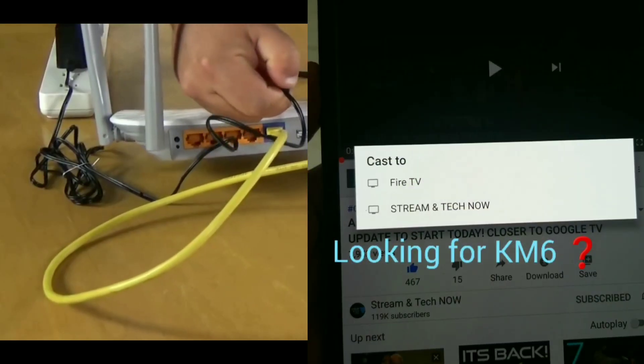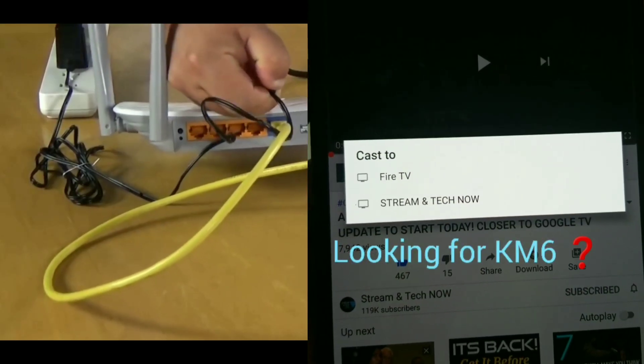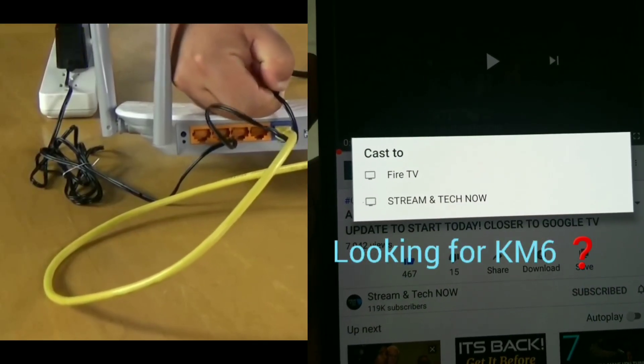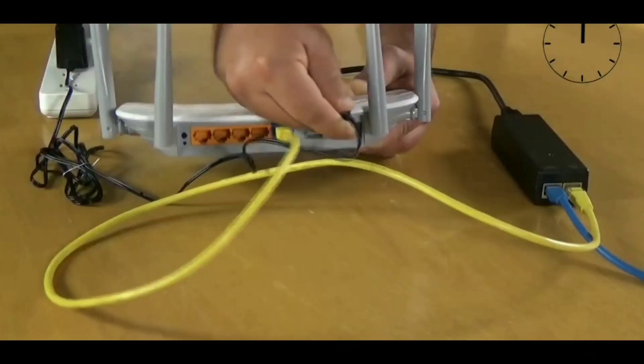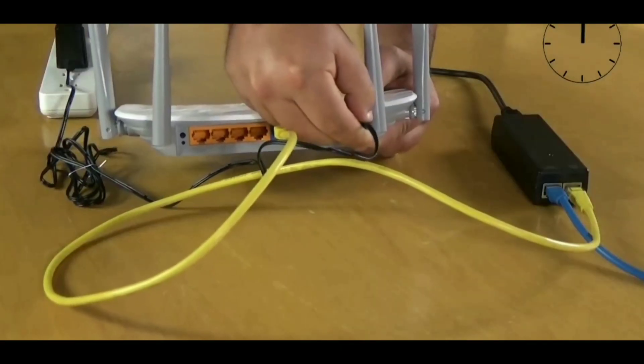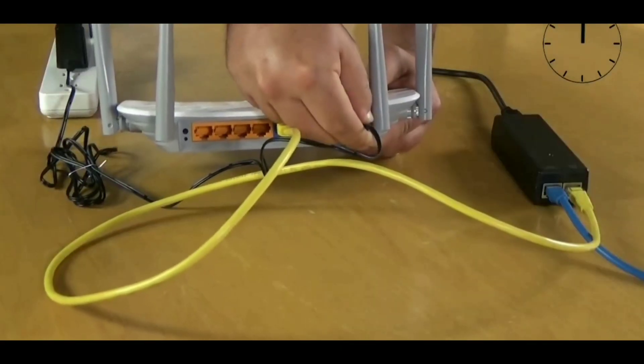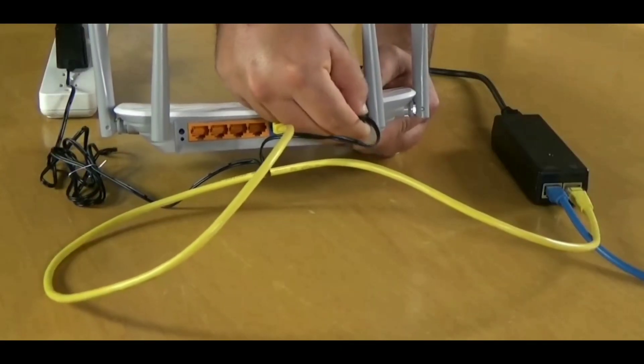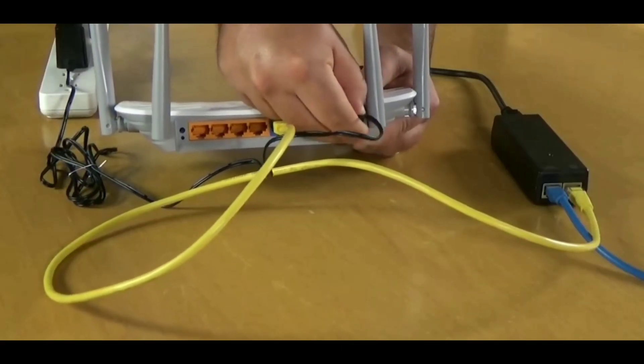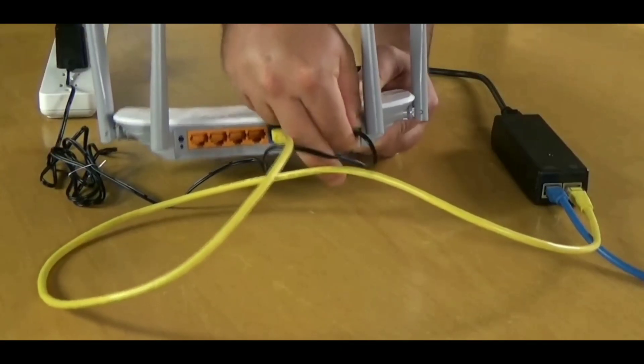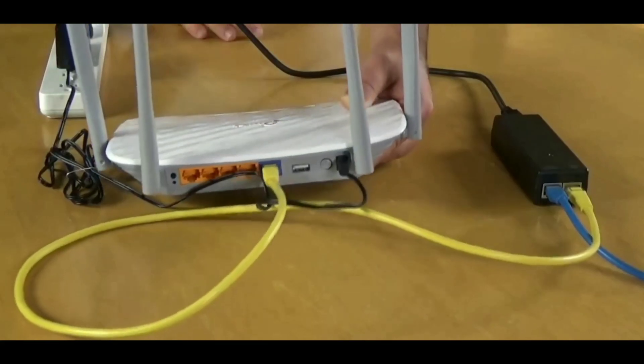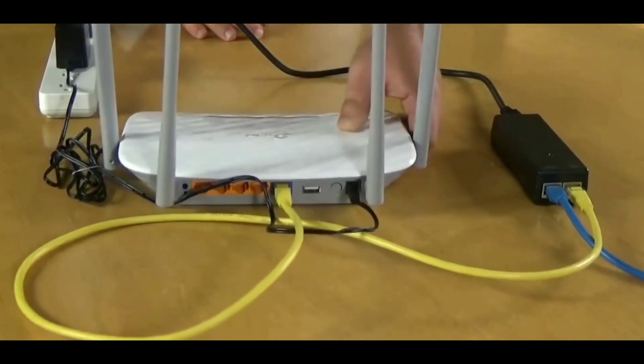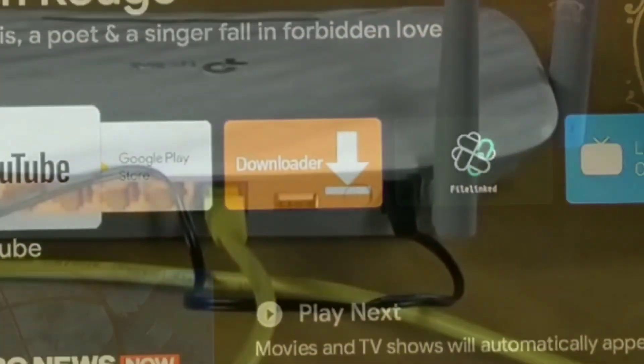Now as you can see, I'm trying to find the KM6 device. The KM6 is not showing up on my mobile device, so unplugging this modem or router is just not working. Something else is wrong, so now we're gonna go ahead and move to the second step.